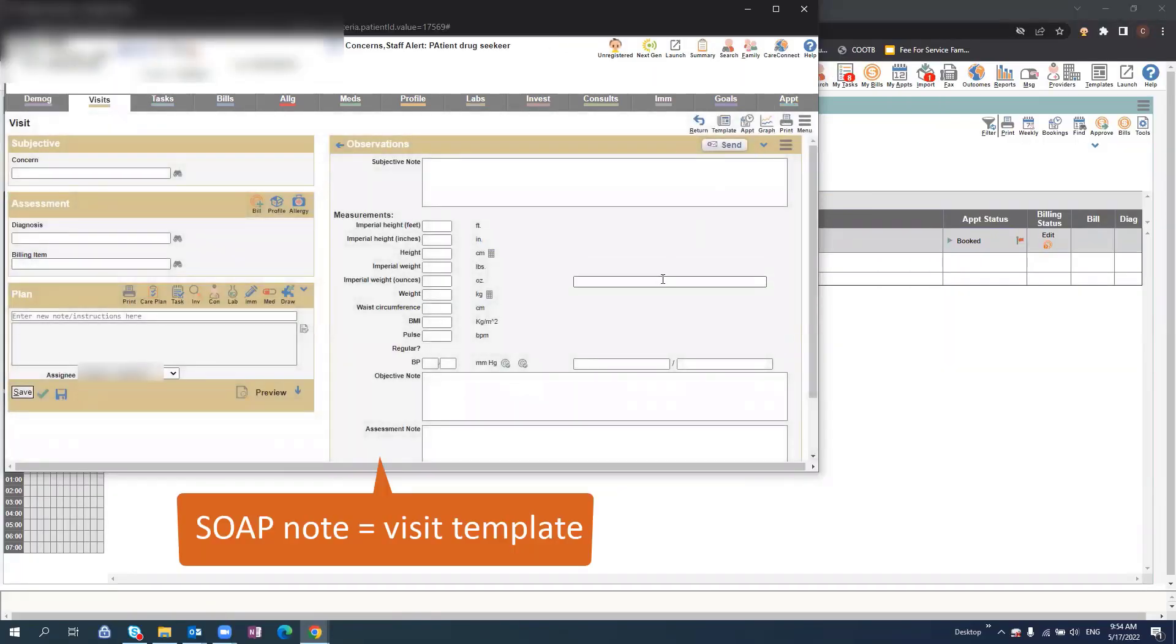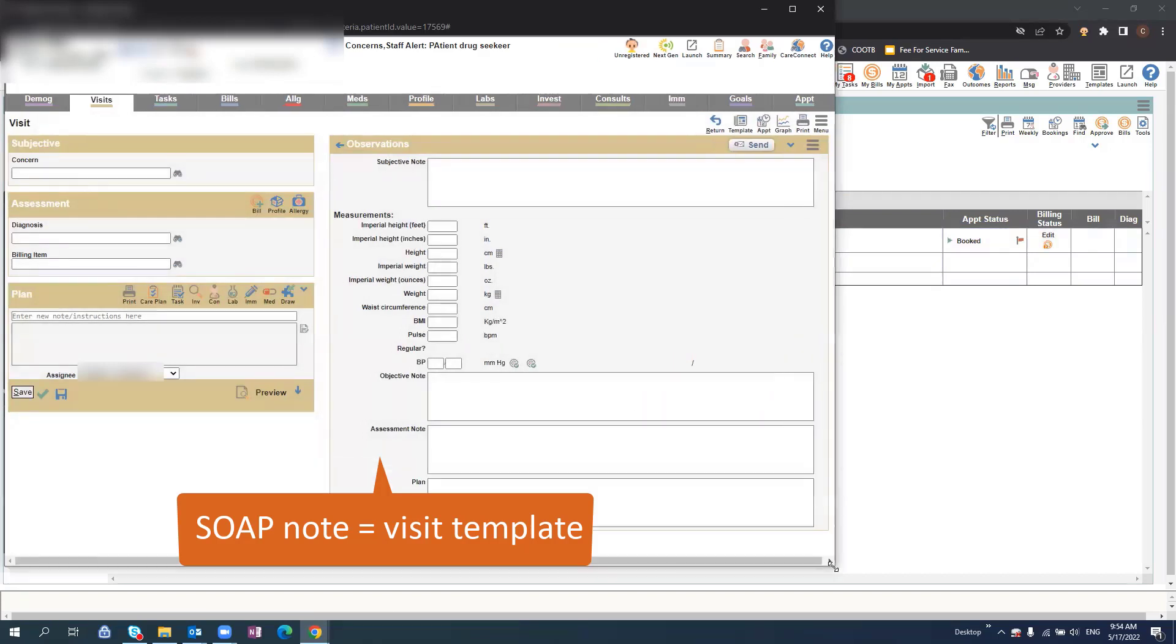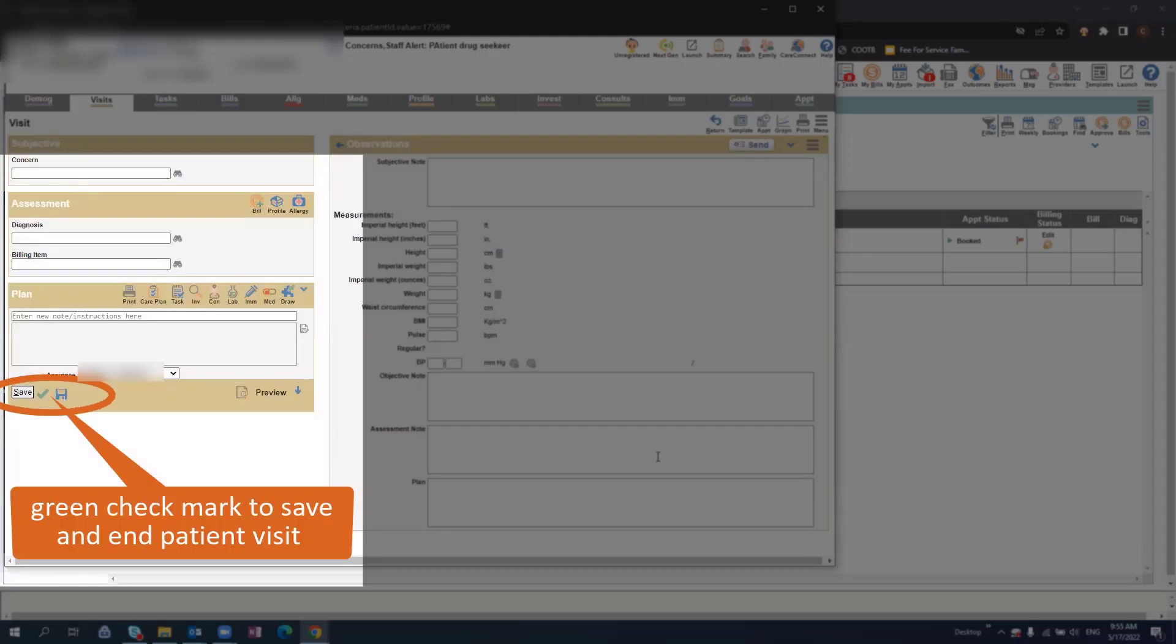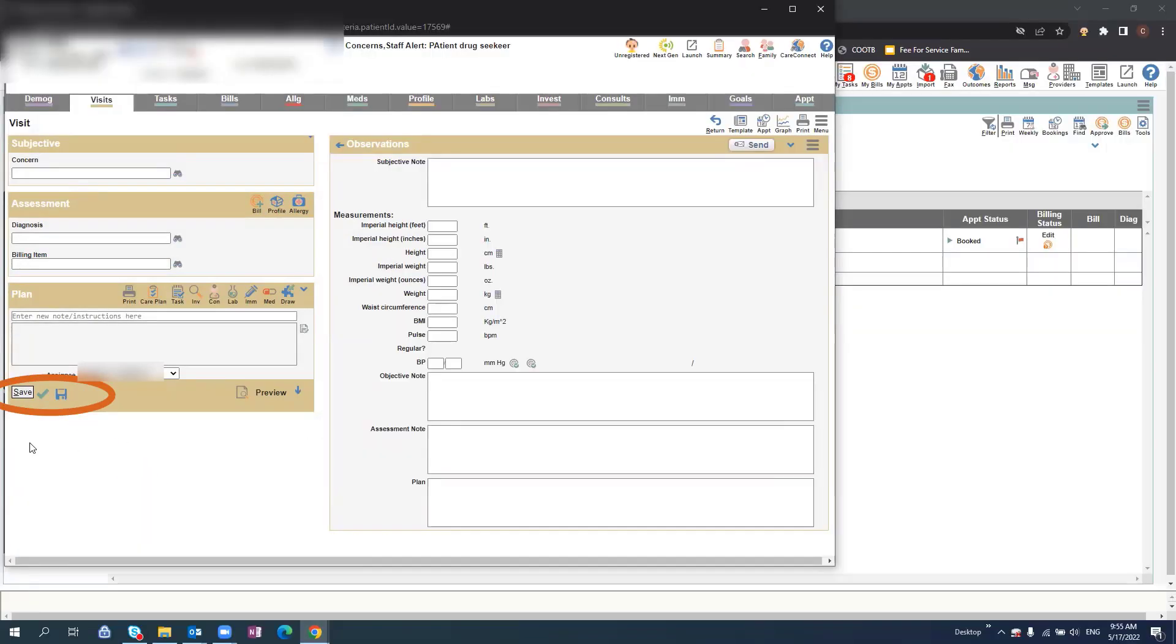You can fill in these fields to document your visit and you may choose to press Save or the green check mark, which will save and end the visit.